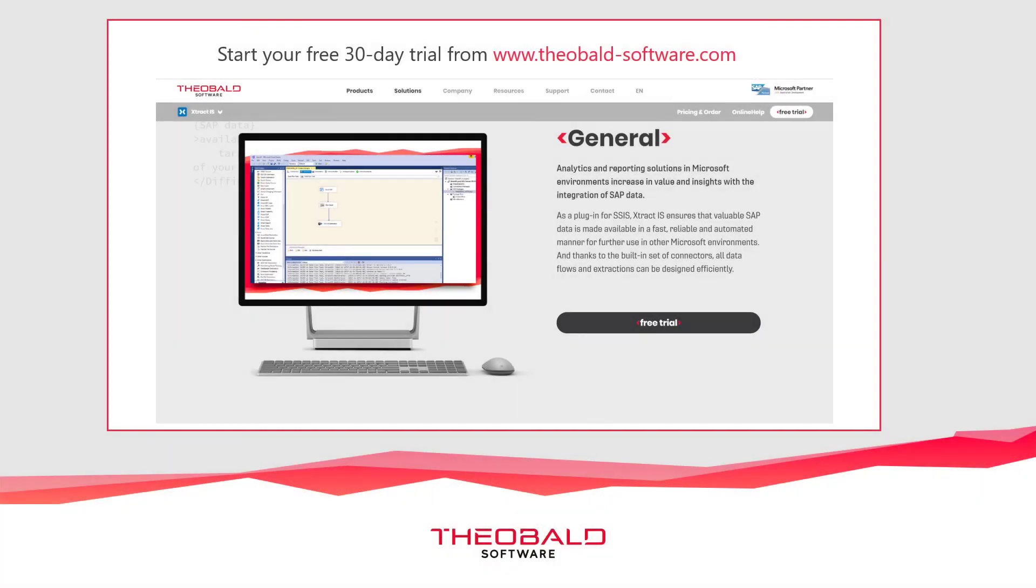We hope you have found this brief tutorial to be helpful. You have seen how you can integrate SAP data into your SSIS packages and deploy them in the cloud using the Azure SSIS integration runtime.